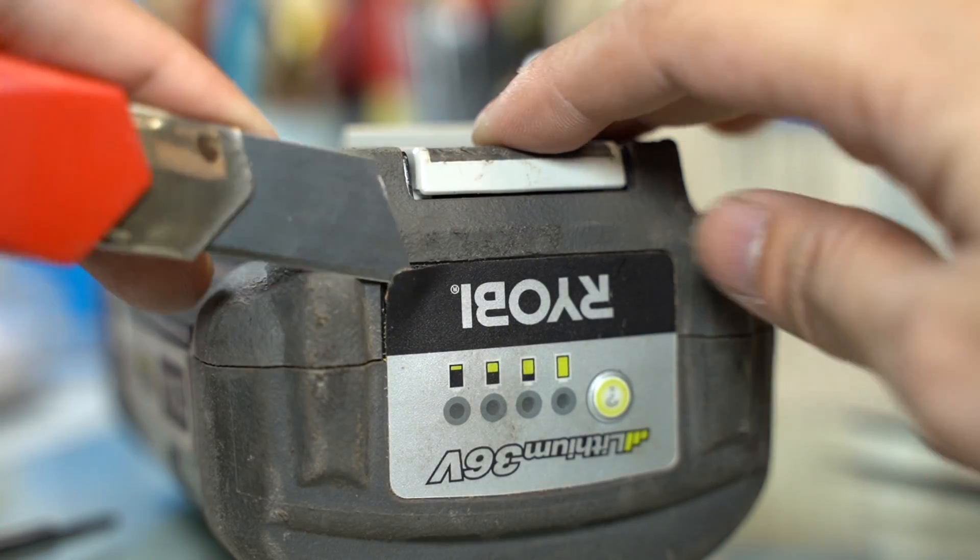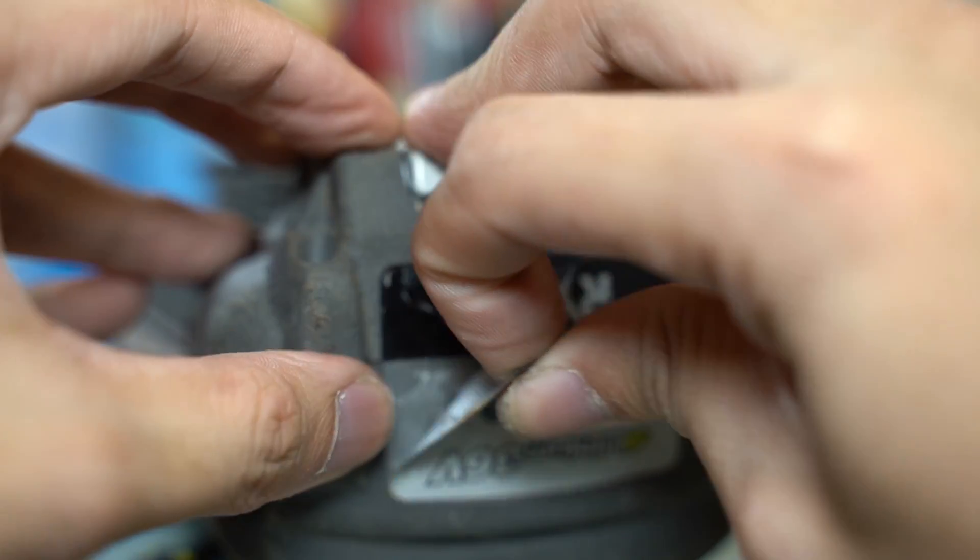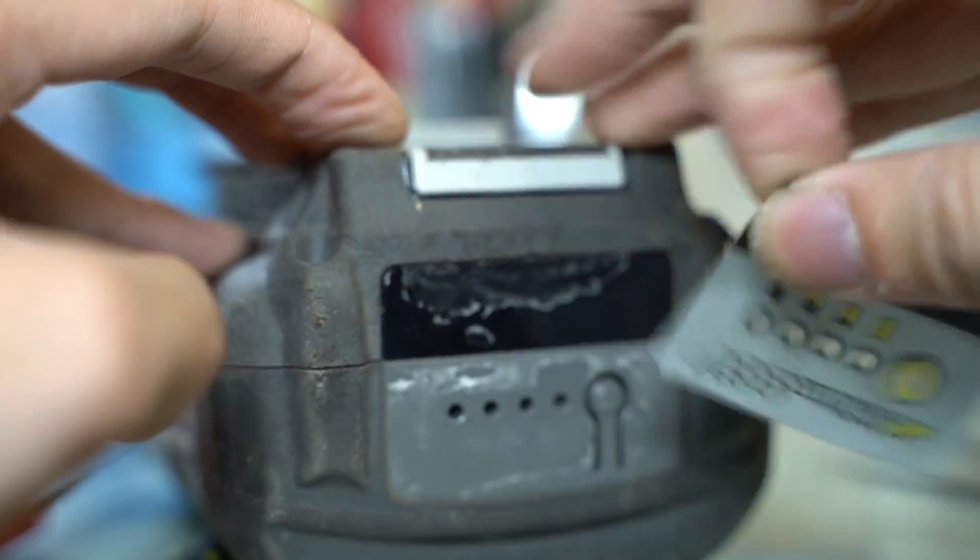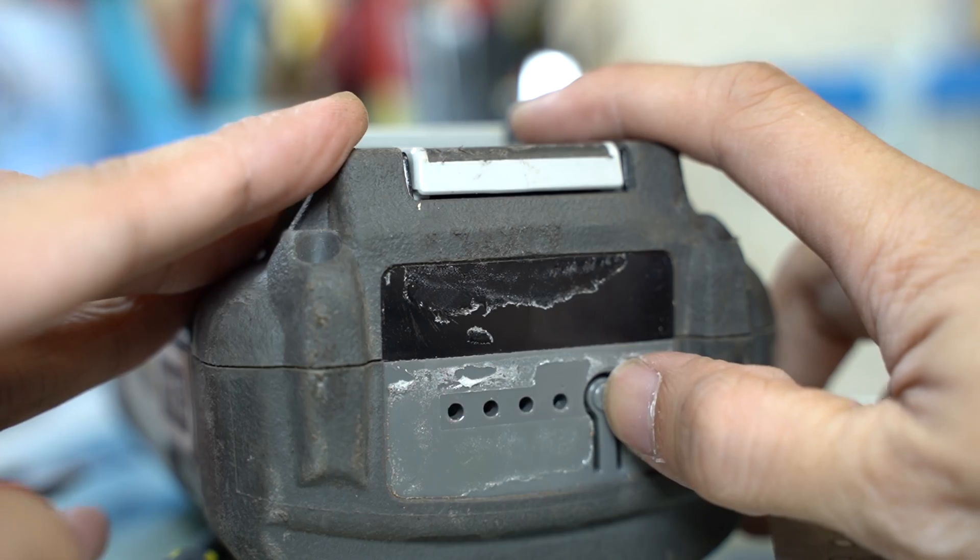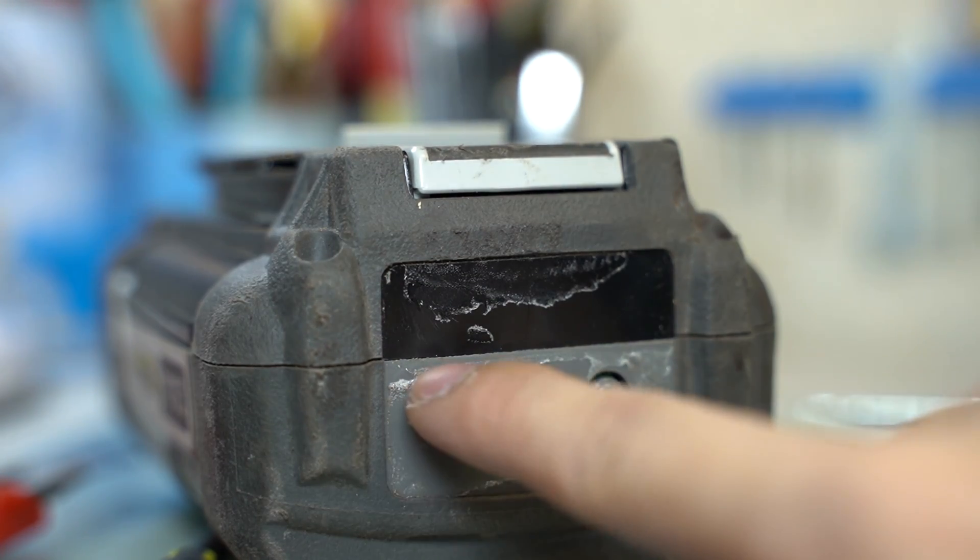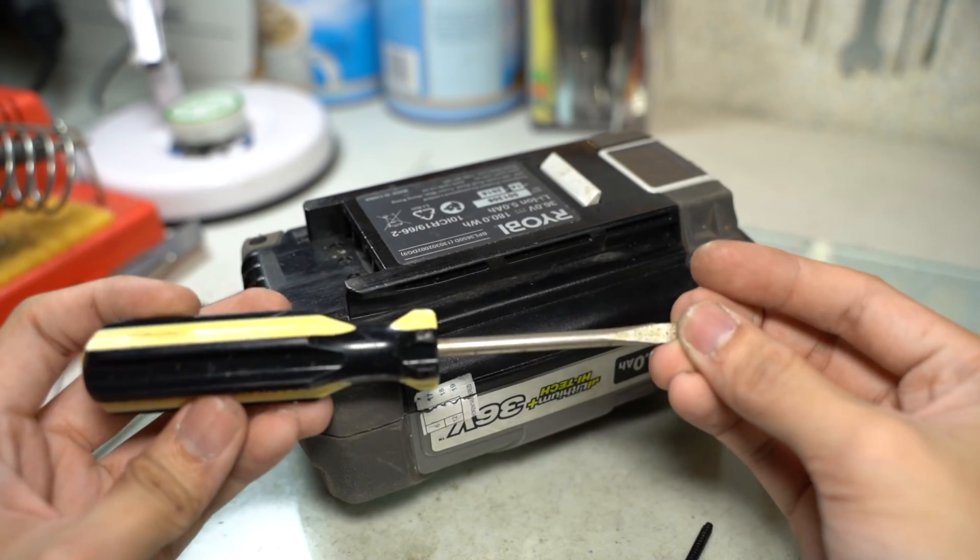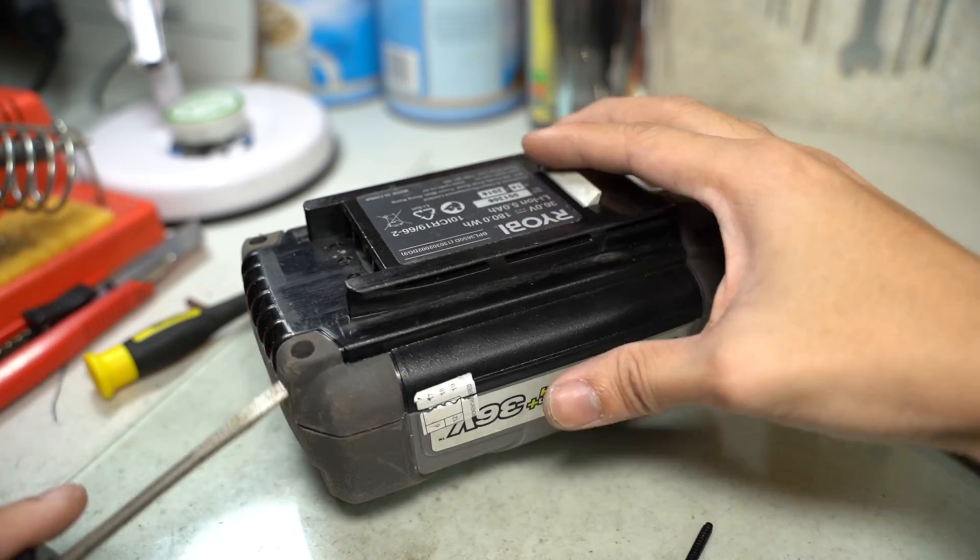In some cases, screws are hidden on your stickers. That's why I would recommend to remove all the stickers. Now we are ready to open the battery pack.